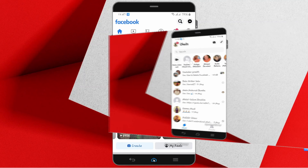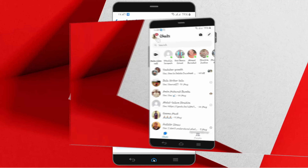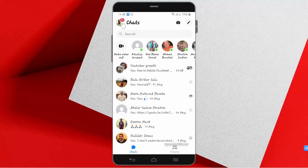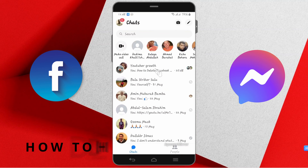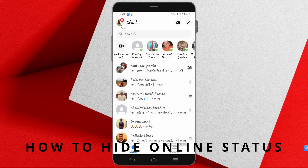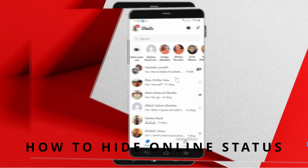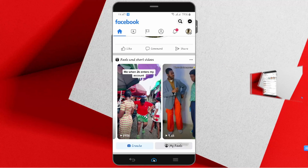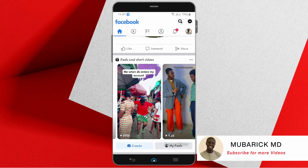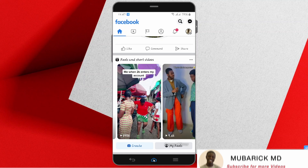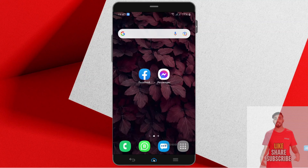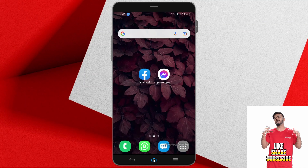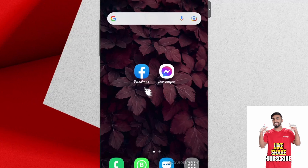Hey guys, welcome back to my channel. In this episode, I'm gonna show you how to hide your online status on Facebook and Messenger. Sometimes we want to hide our online status so no one could see we are using Facebook or Messenger. Don't forget to hit the subscribe button to see many content like this.